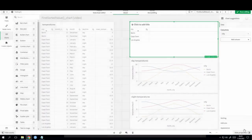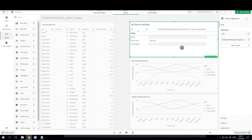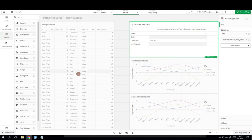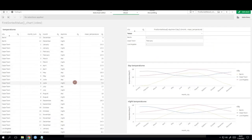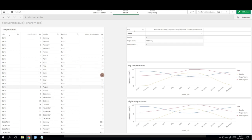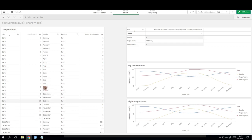We can see that for Cape Town the hottest daytime temperatures occur in February. But for Berlin and Los Angeles the function returned null. Why? Because if we look at Berlin and look for the highest temperature, we see 23 degrees occur in July but also in August. So the month of highest temperature is not unique — it could be July or August — and in that case FirstSortedValue just returns null.